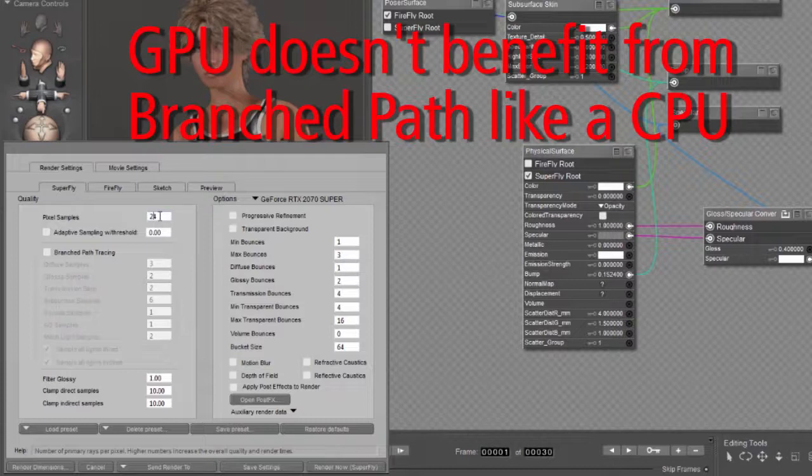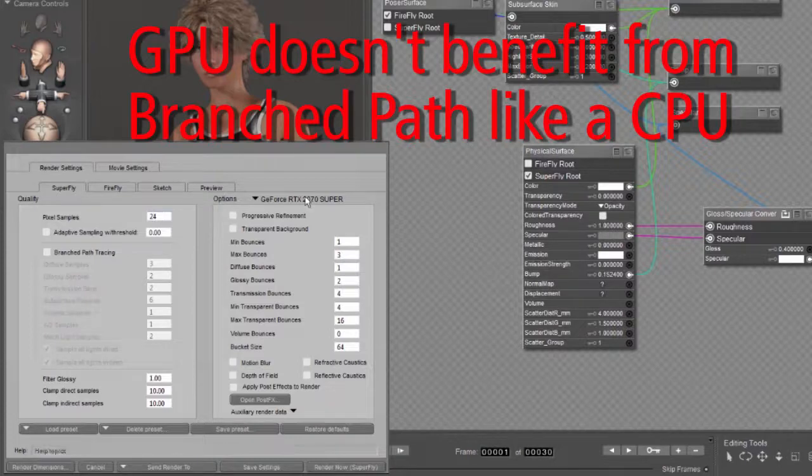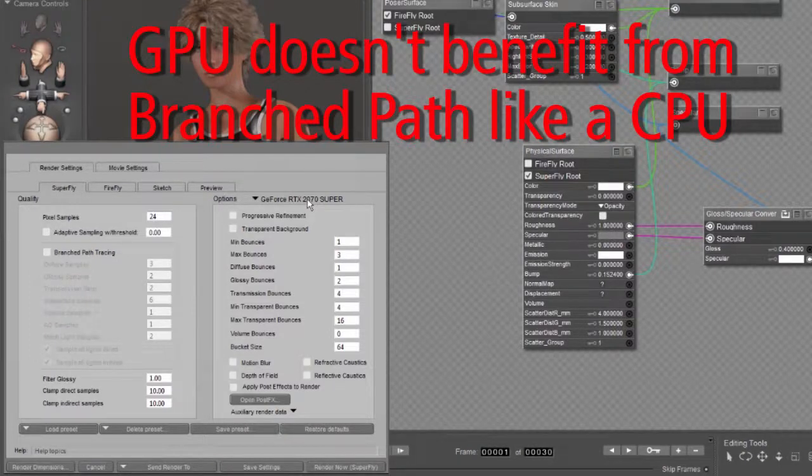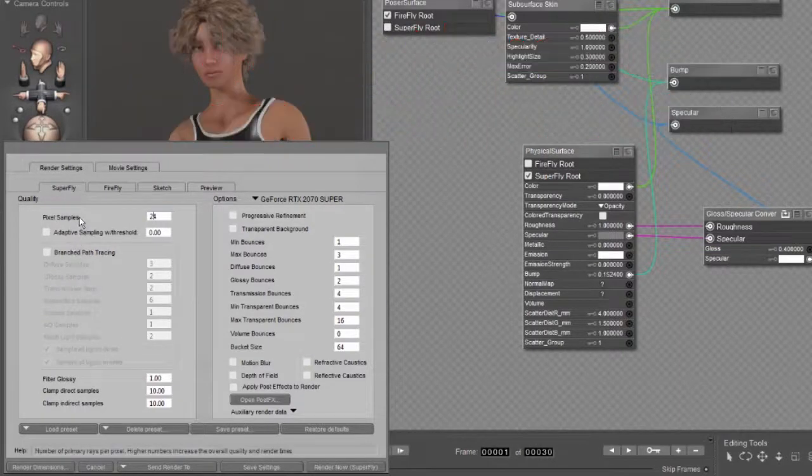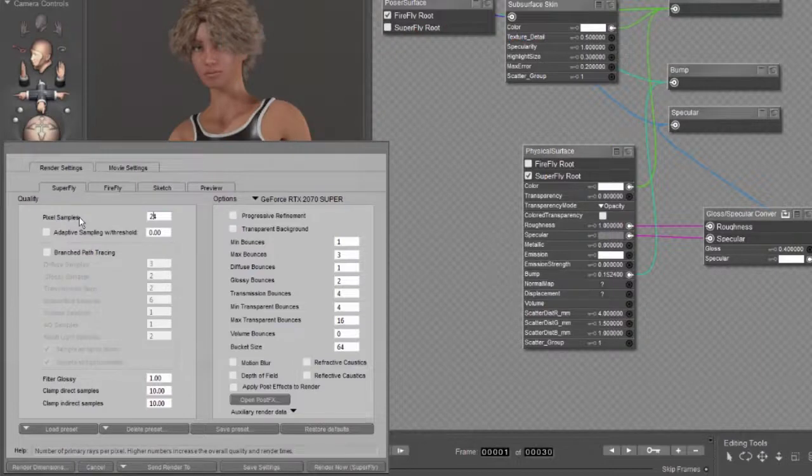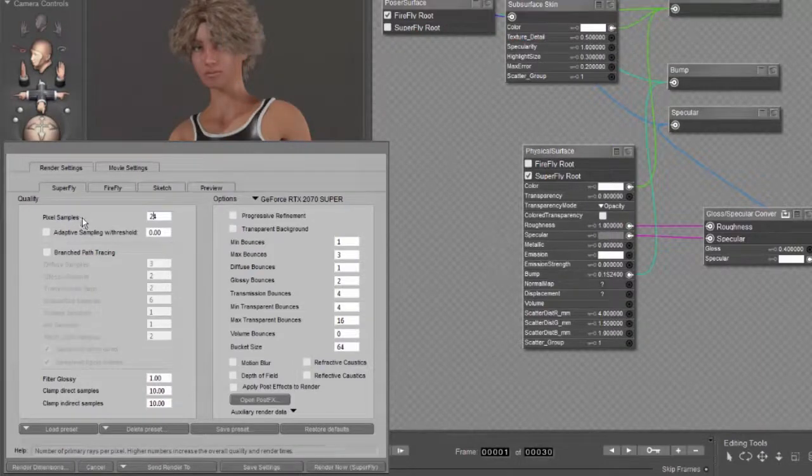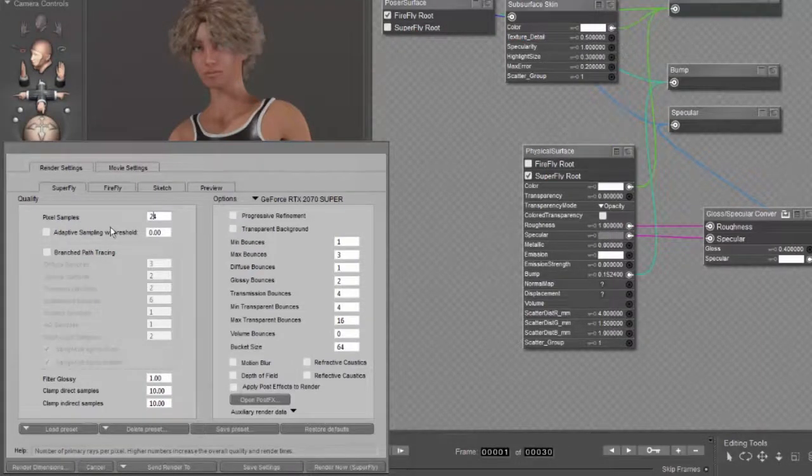On the other hand, the same set of values for a CPU would make an almost three to one difference. The branched path tracing would be three times faster than using the non-branched method. That's when you want to use and not use your branched path setup.